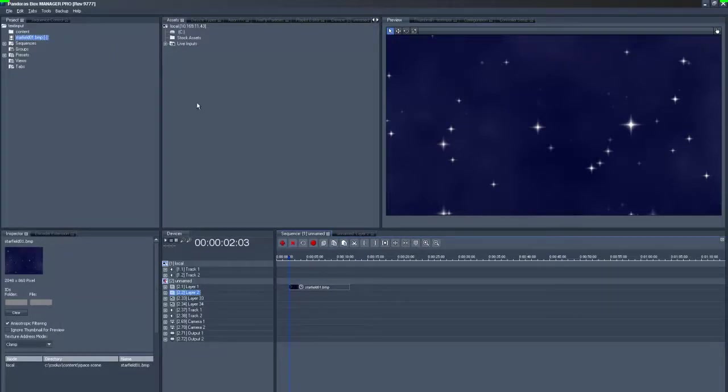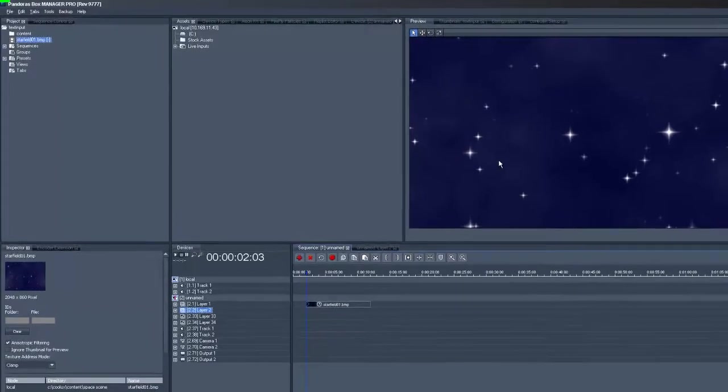We open the manager and in this case we have placed a bitmap file as a background onto layer 1 to simulate the stars.